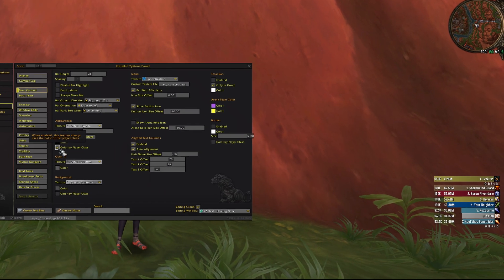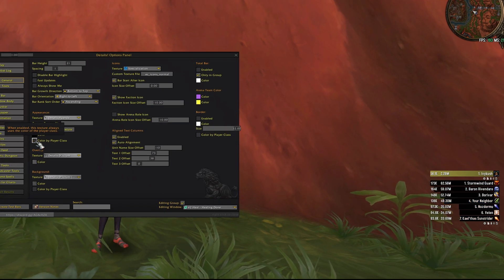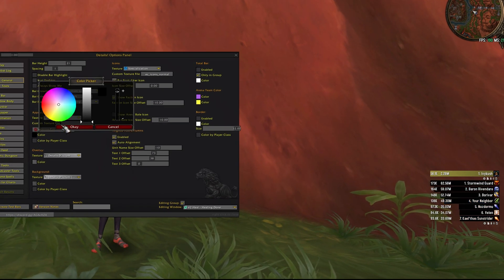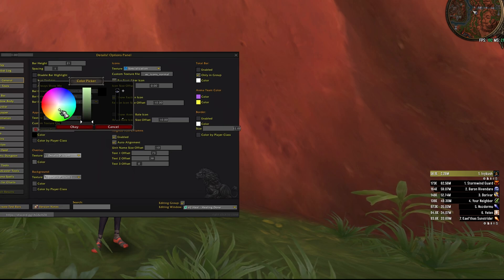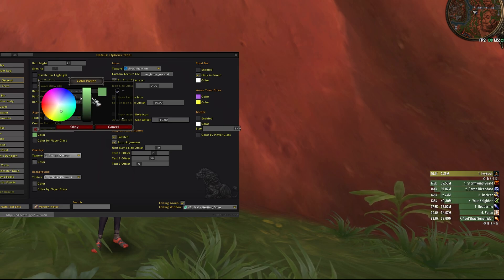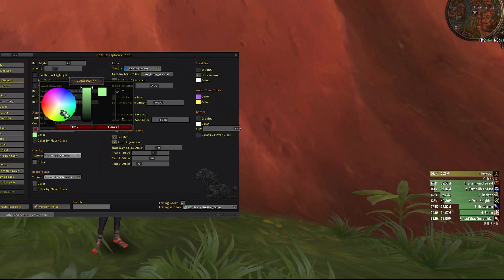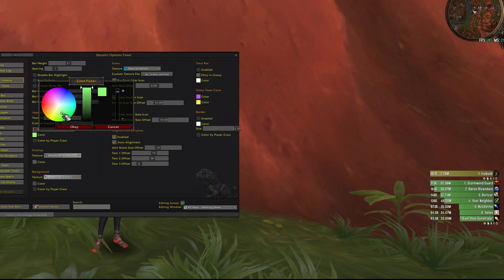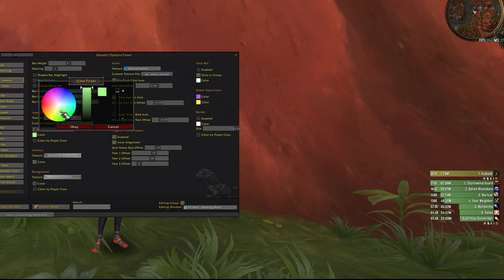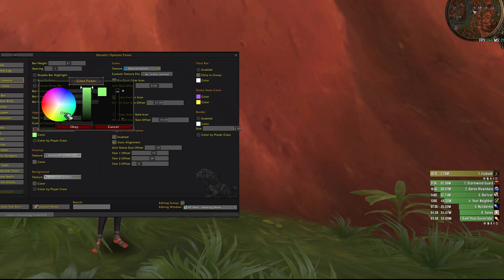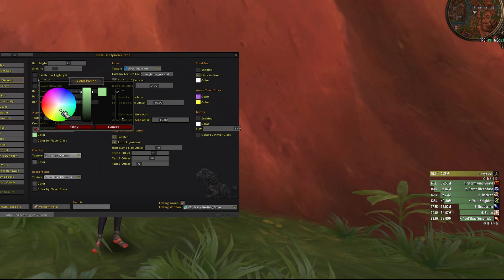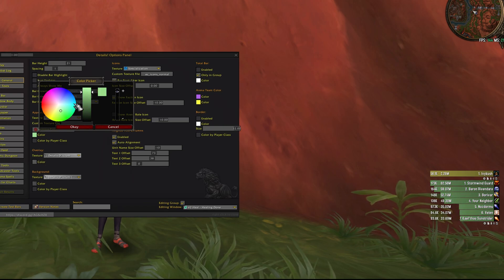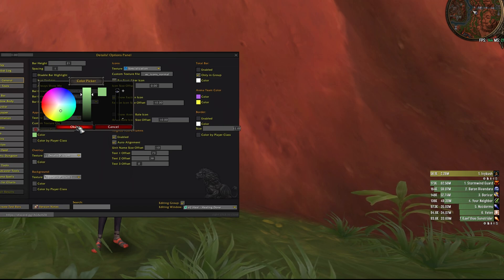And I'm gonna uncheck color by class. And to me healing means color green, so I'm gonna set it to a nice green color, something like that.